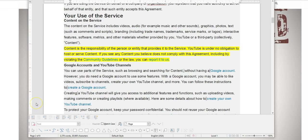Then it goes on to say under your use of the service, content is the responsibility of the person or entity that provides it to the service. YouTube is under no obligation to host or serve content. If you see any content you believe does not comply with this agreement, including by violation of community guidelines or the law, you can report this to us.